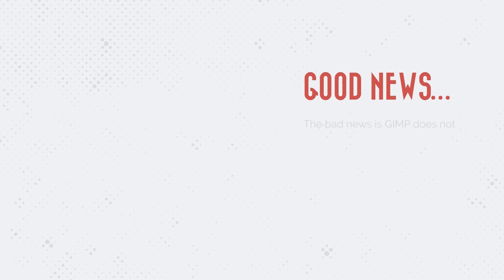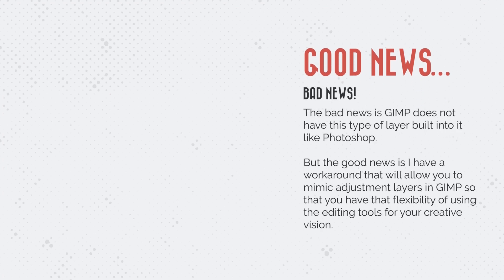I have some good news and some bad news. The bad news is GIMP does not have this type of layer, an adjustment layer, built into it like Photoshop. But the good news is I have a workaround that will allow you to mimic adjustment layers in GIMP so that you have that flexibility of using the editing tools for your creative vision.